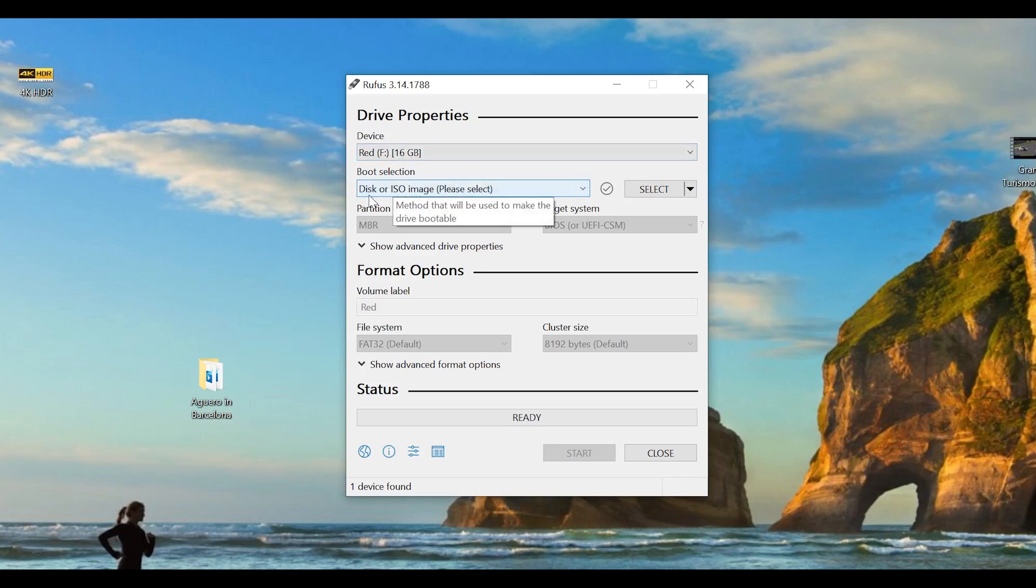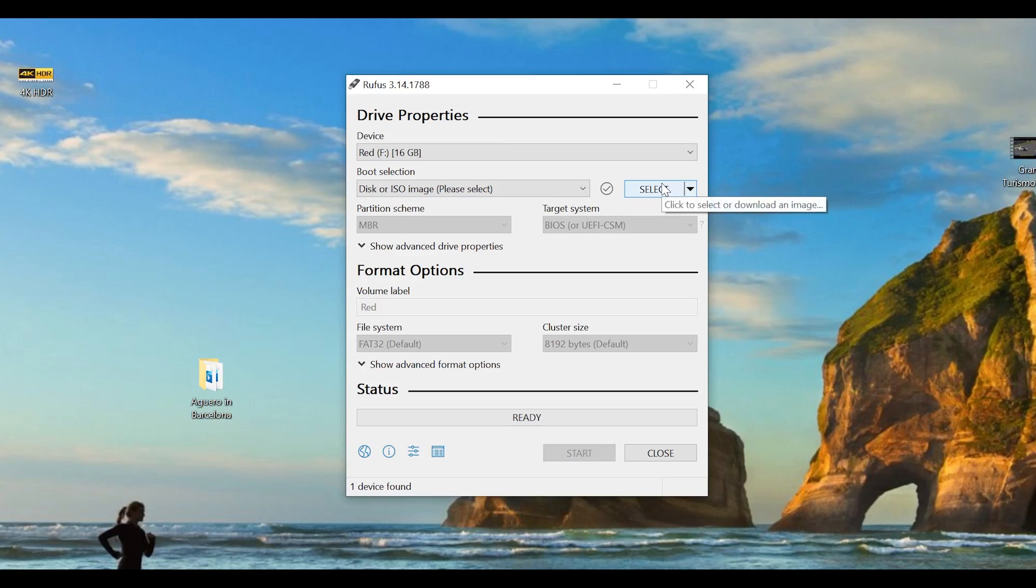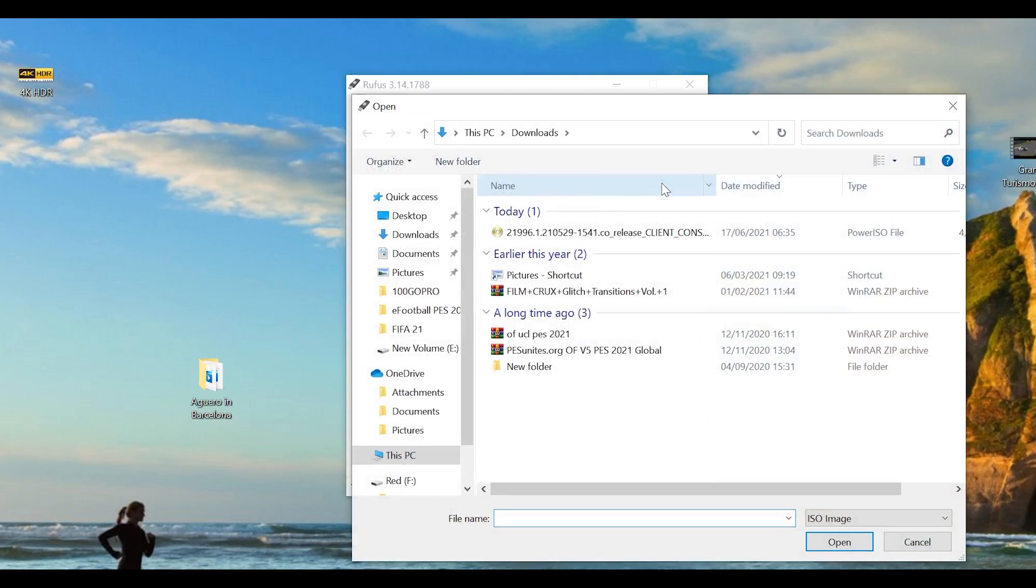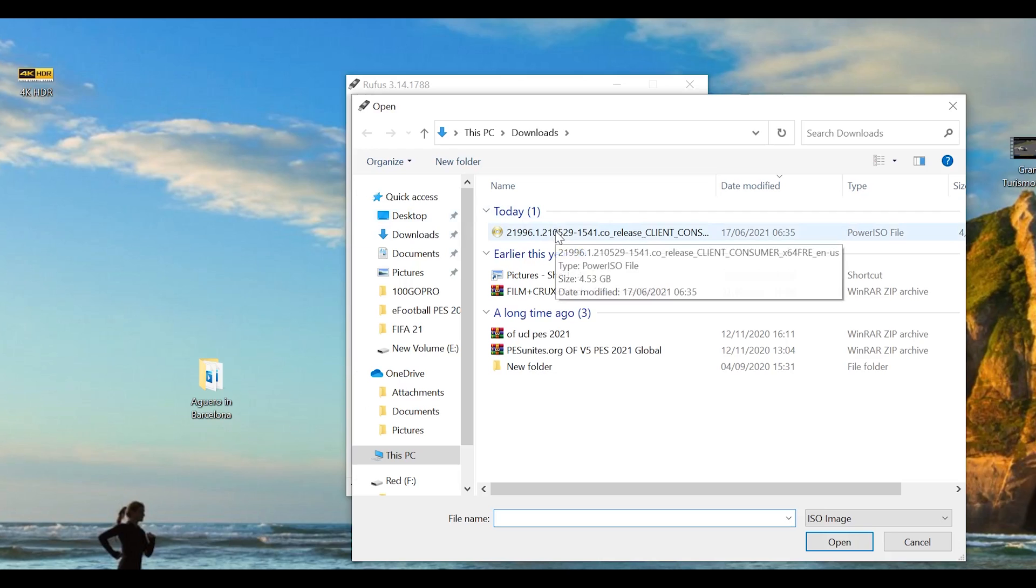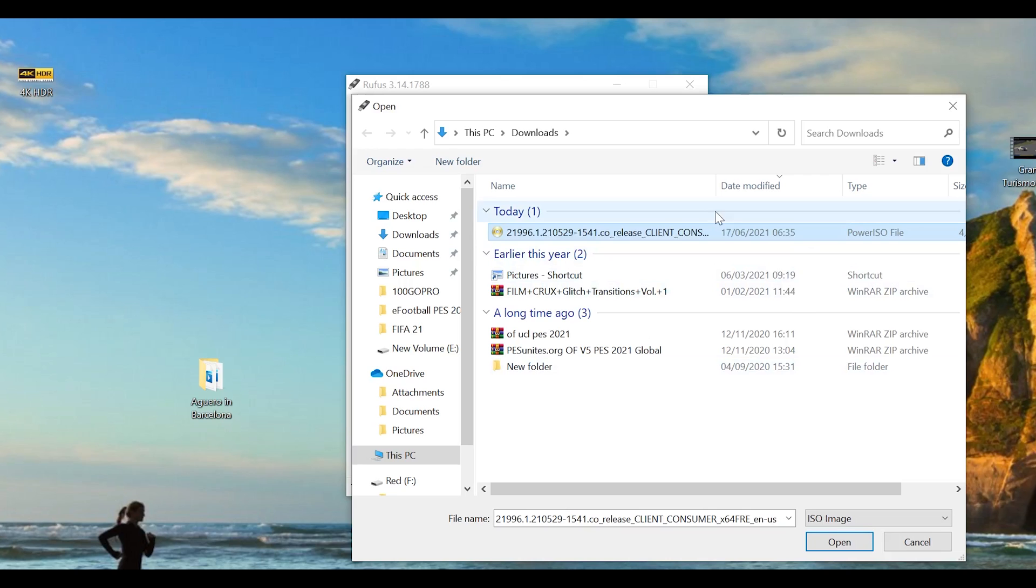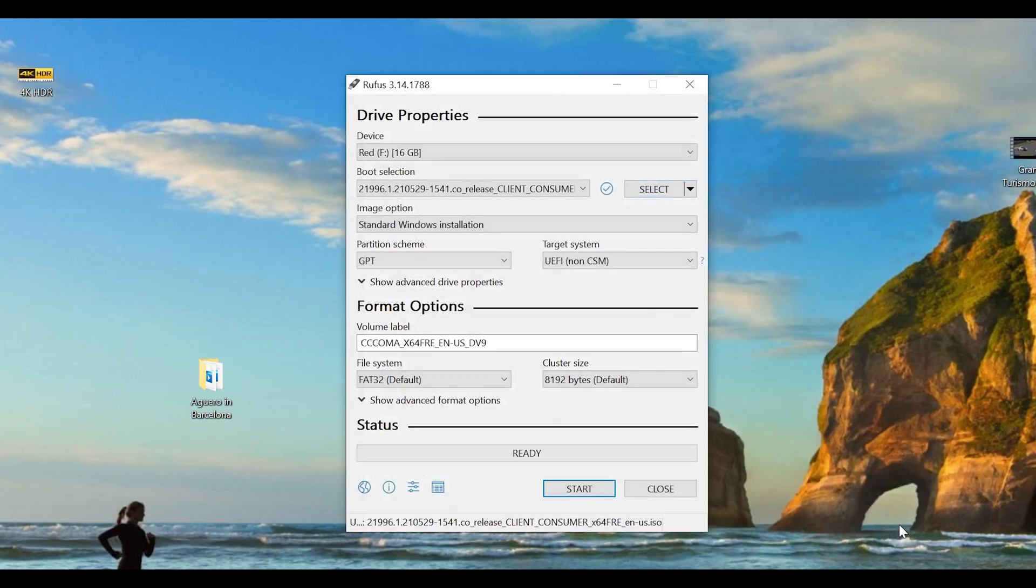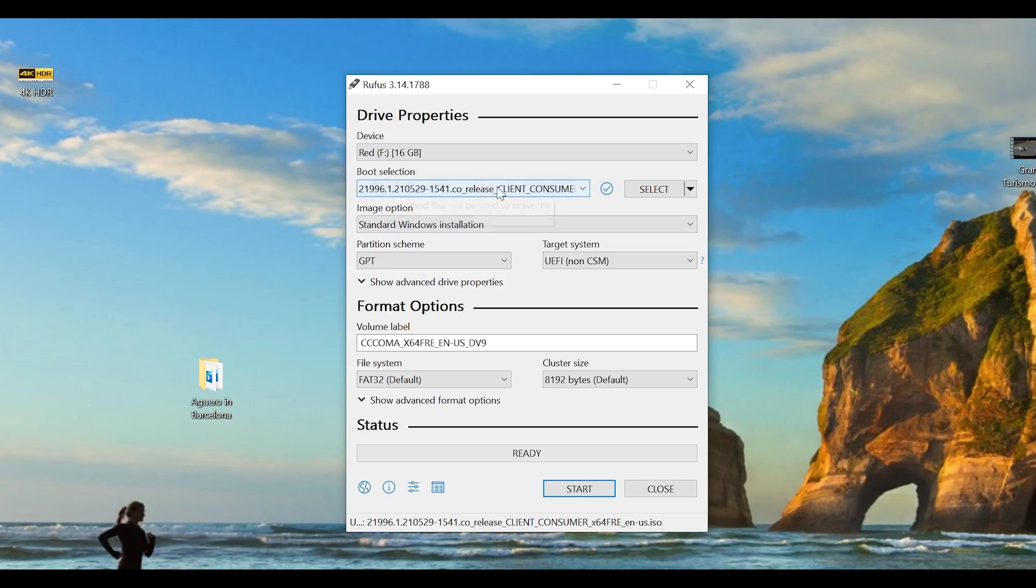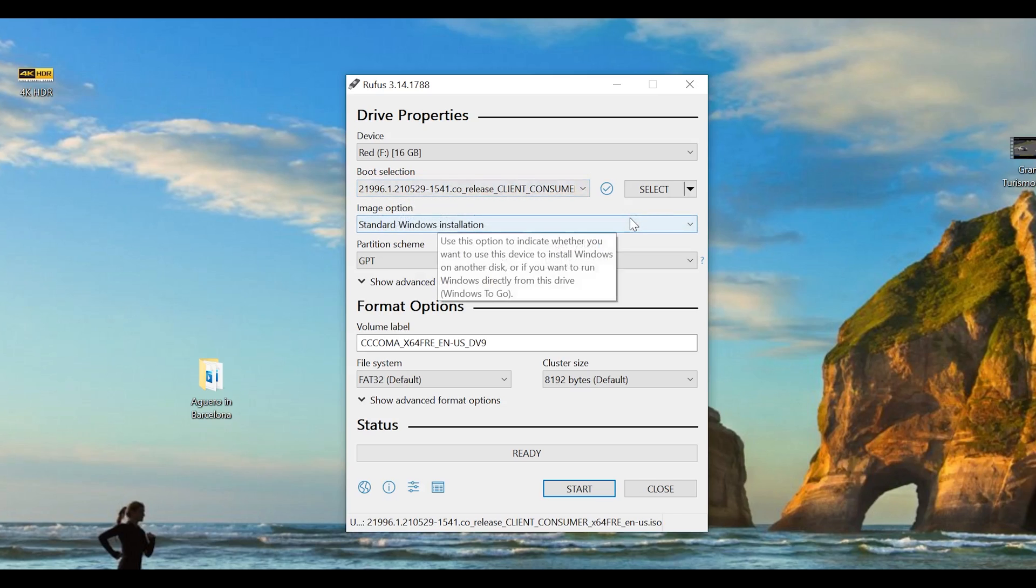In the next step, make sure ISO image is selected. Then click on the select button and that should take you to your file explorer where you can look for where you've saved your ISO file, the Windows 11 ISO file. Click on it once to select it and then click open so that it's now selected inside Rufus. Just confirm it's the one selected right there. And when you see a check mark, you'll know that that's the correct file.